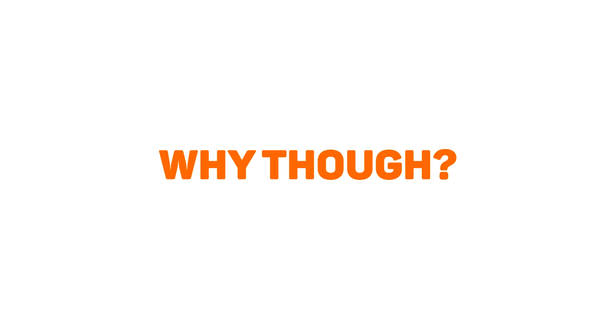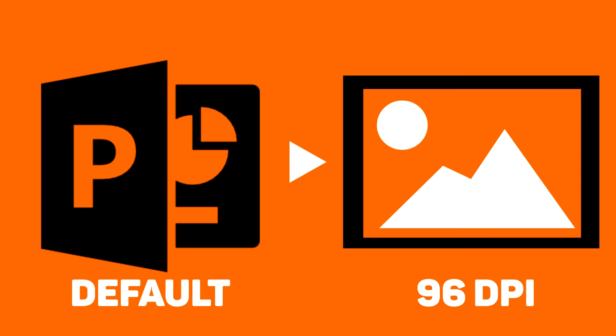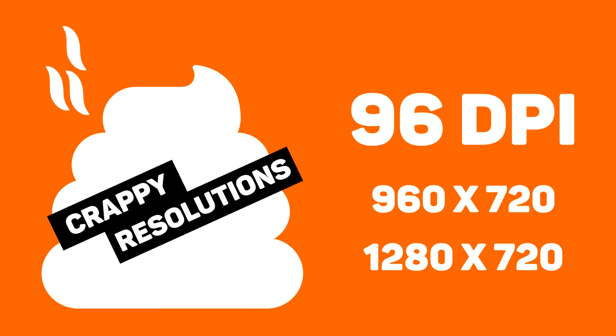Why, though? It's because your PowerPoint software exports images at 96 dots per inch, or DPI. This leads to low resolution images like 960 by 720 or 1280 by 720.